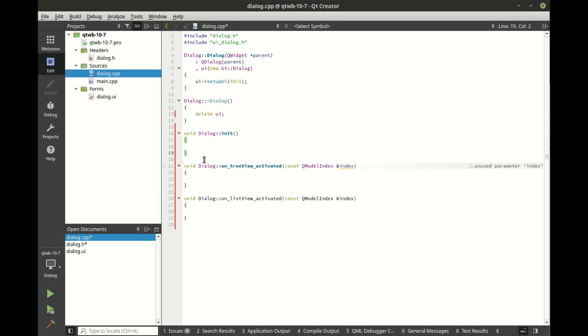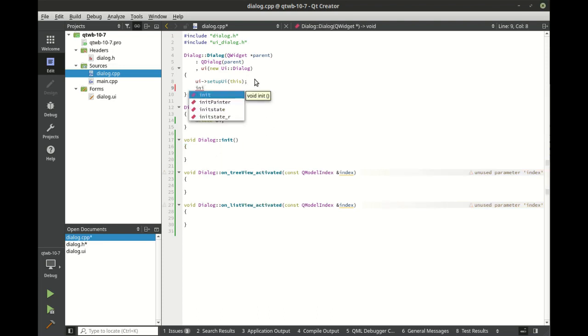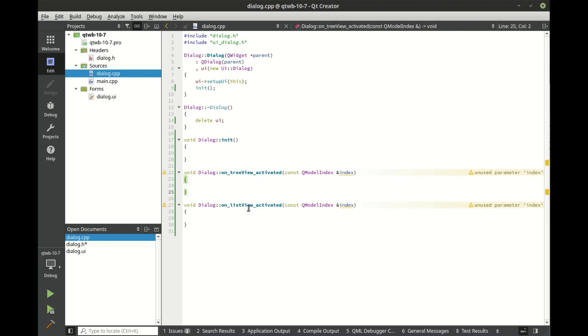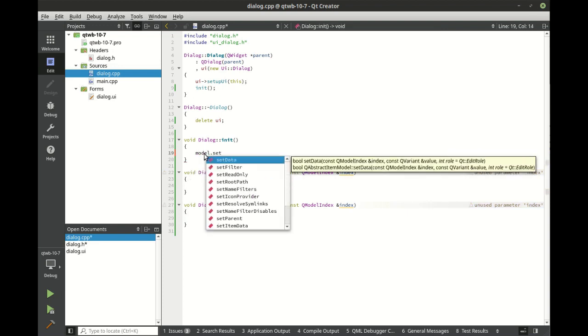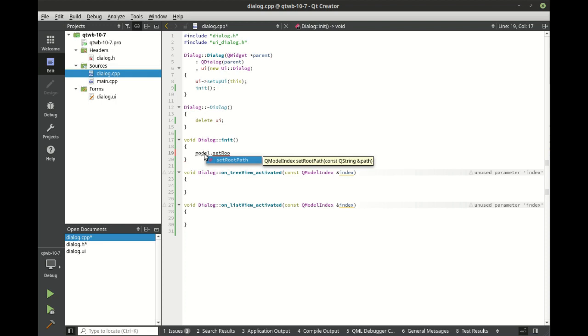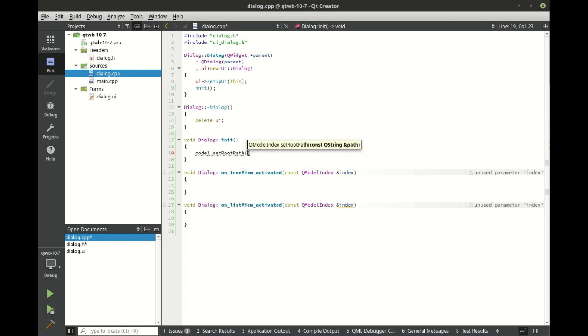Pretty simple to understand. What we want to do is initialize this program. As the user plays around in the tree view and list view, we want them to update back and forth. We're going to set the model root path to the current path.